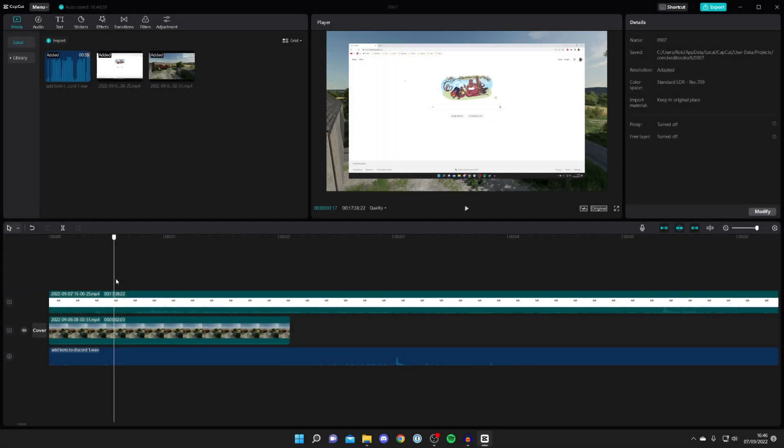In this video I'm showing you how to download and install CapCut on PC and this is a brand new updated method.